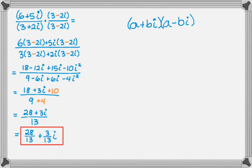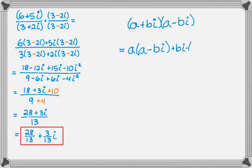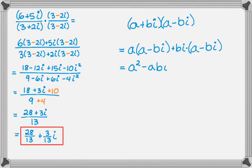And what I'm going to do here is expand by using the distributive property. So a times the quantity a minus bi, and then plus bi times the quantity a minus bi. And distribute, so I get a squared minus abi plus abi minus b squared i squared.